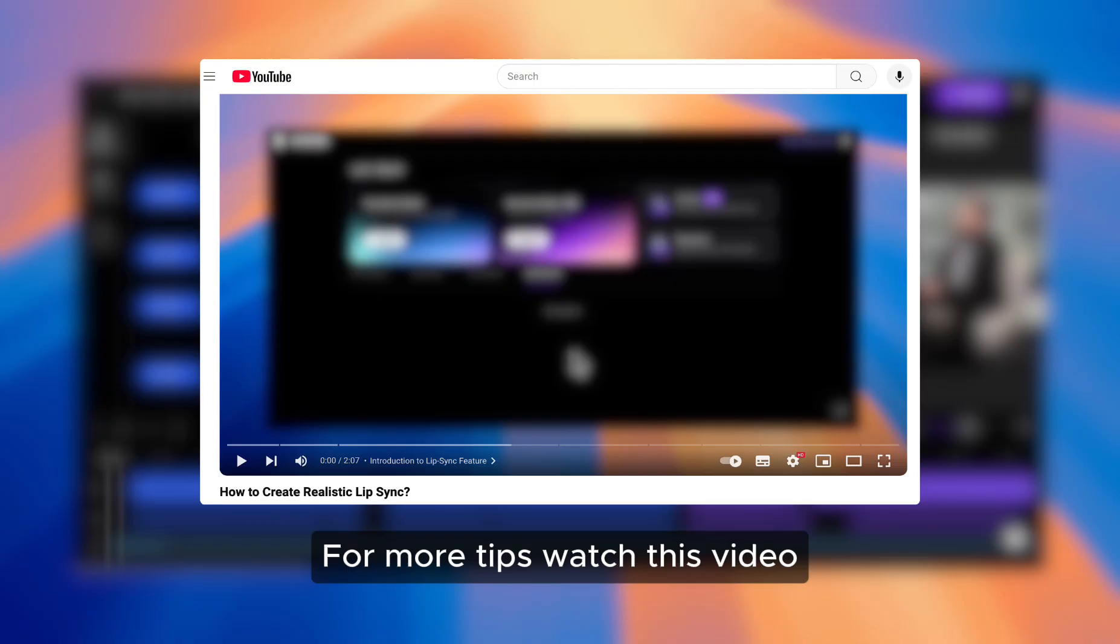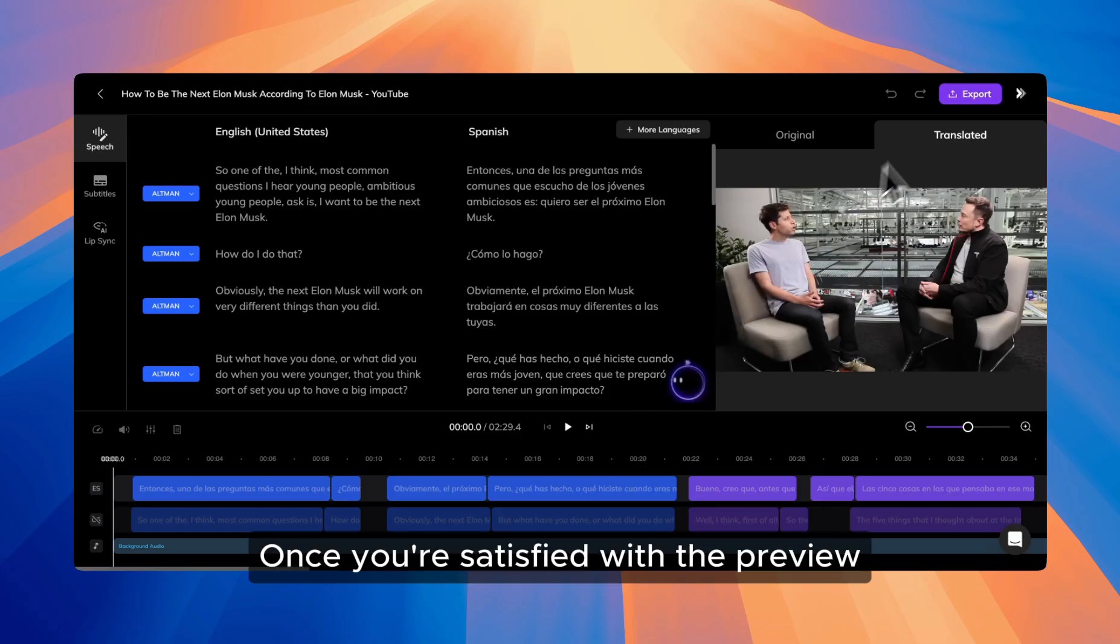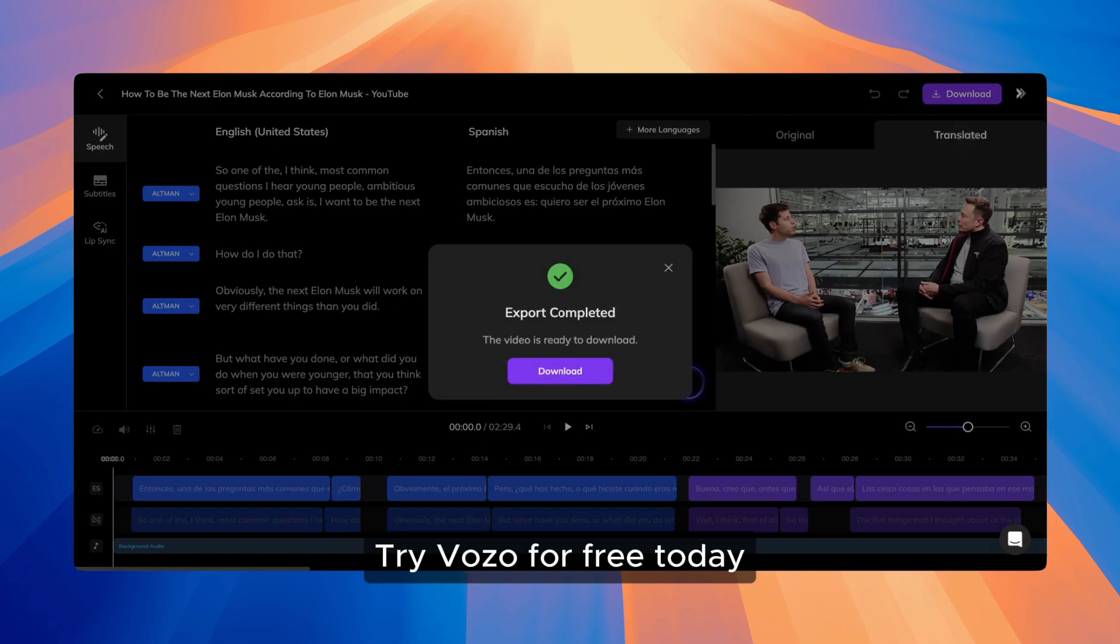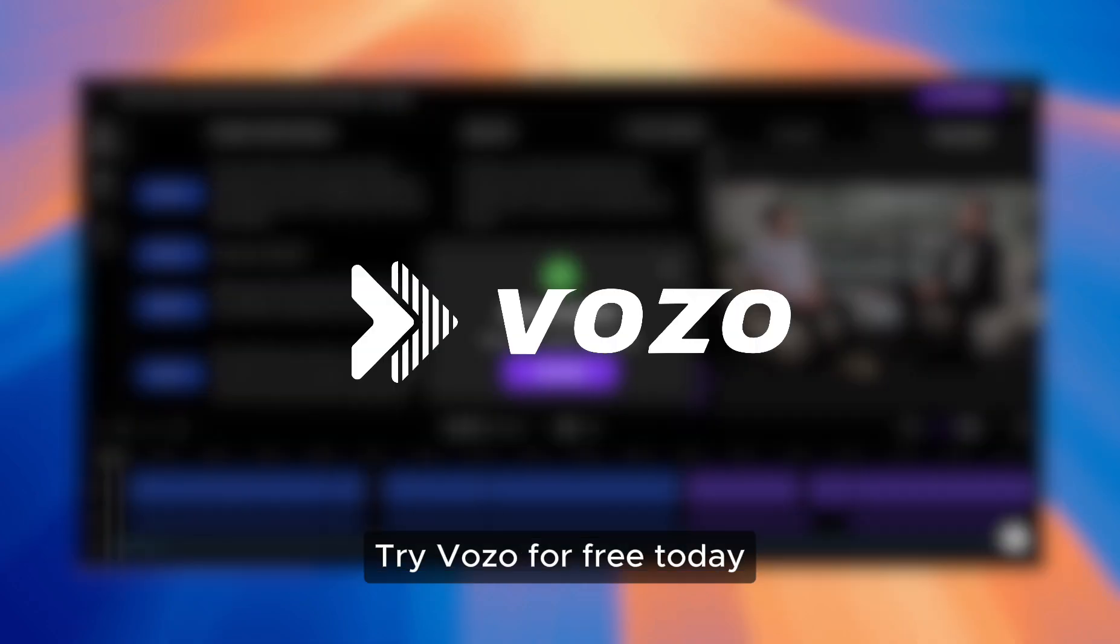For more tips, watch this video. Once you're satisfied with the preview, just export and download. Try Vozo for free today!